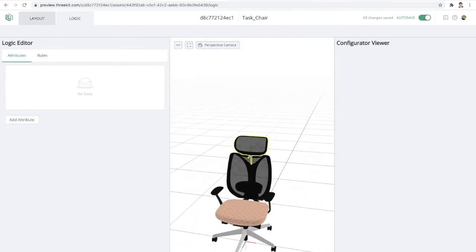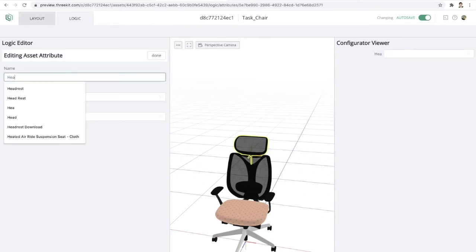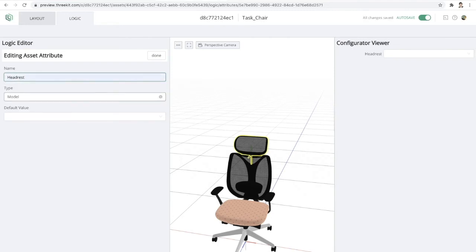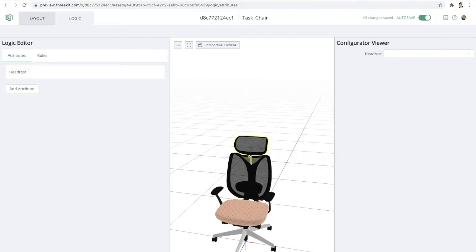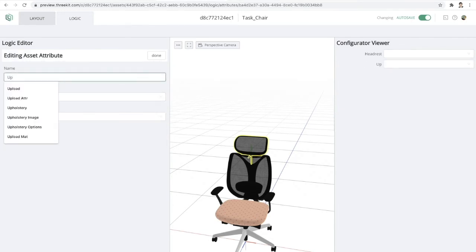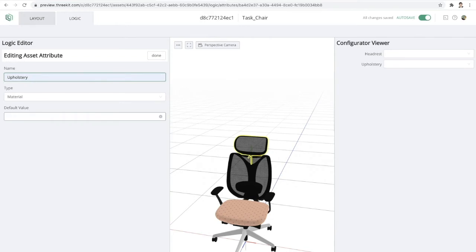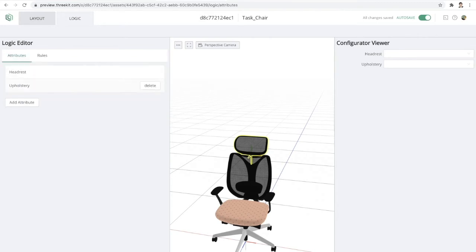So I'm going to open up my logic editor and I'm going to add a few attributes. So I'll add one attribute for the headrest and choose the type model and I'll set my default as the executive headrest. And I'll create another attribute for the material upholstery and I'll set that default to the mint colored fabric.